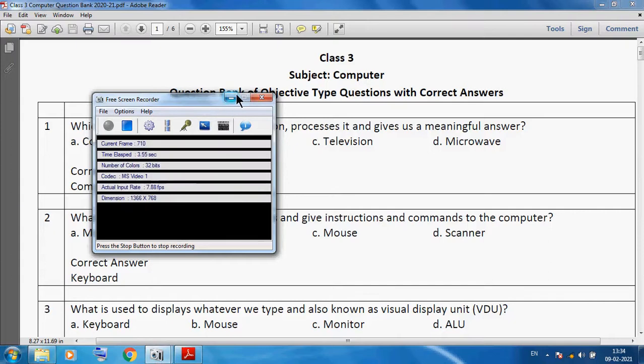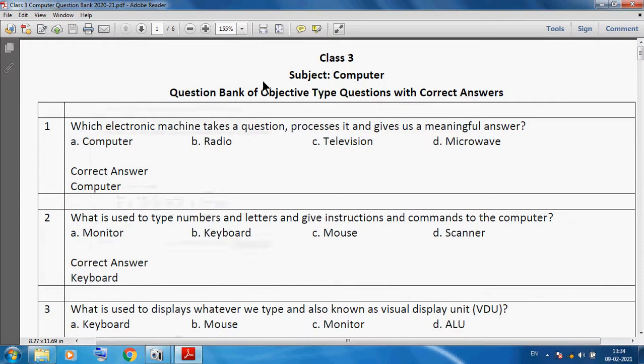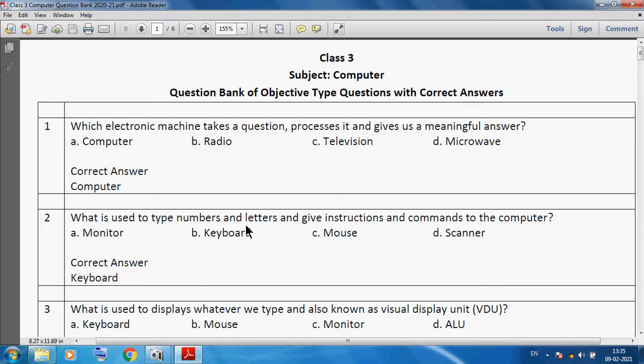Hello students, Class 3, subject Computer. Today I'm discussing a question bank of objective type questions with correct answers. First question: which electronic machine takes a question, processes it, and gives us a meaningful answer? We can say computer. What is used to type numbers and letters and give instructions and commands to the computer?